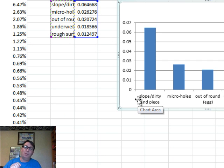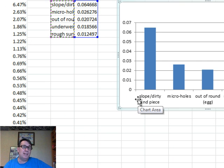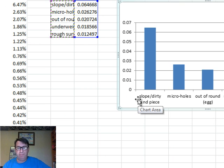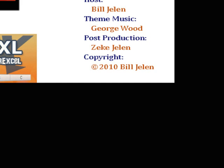Tomorrow though, we're going to take a look at this exact same problem. If we can run that data through PowerPivot and use the power of DAX formulas to solve our problem. Hey, I want to thank you for stopping by. I'll see you next time for another netcast.